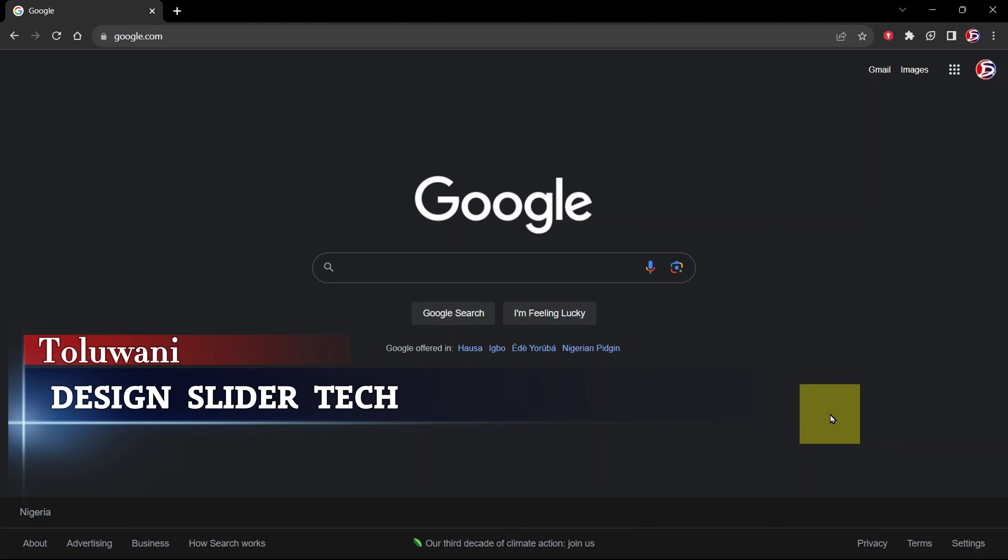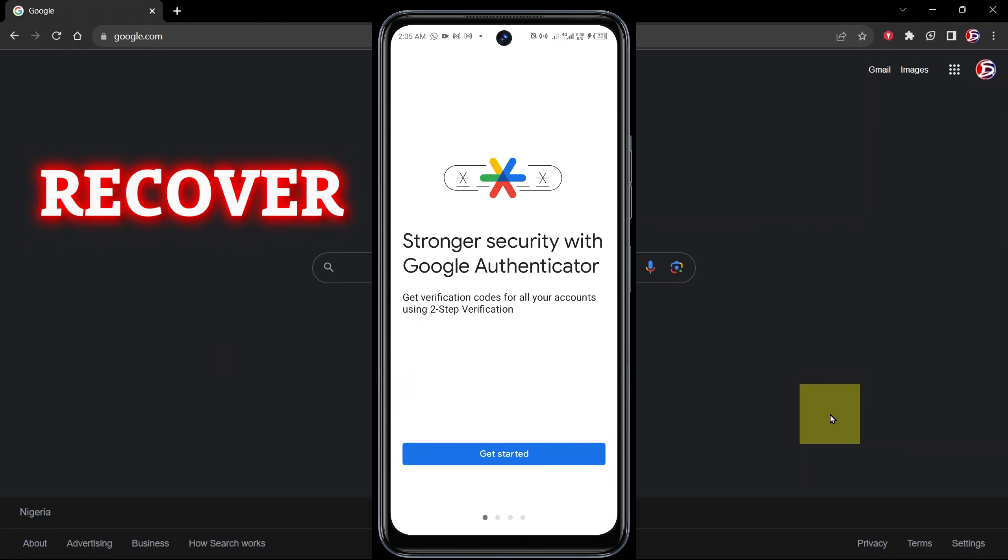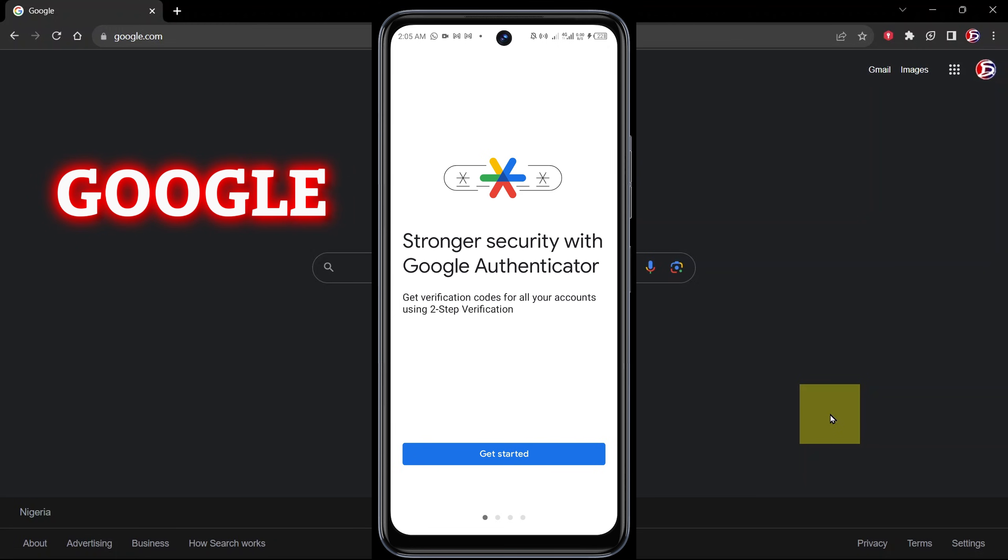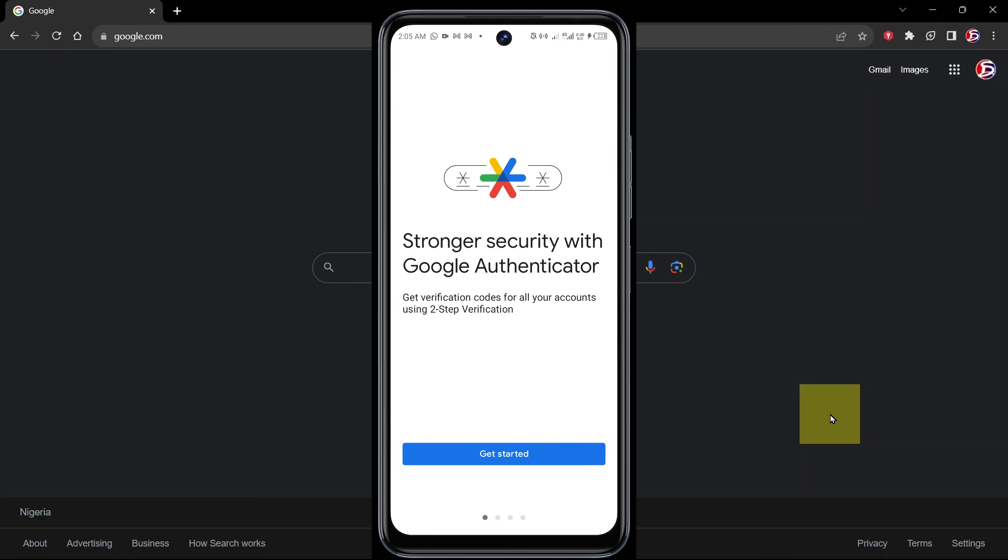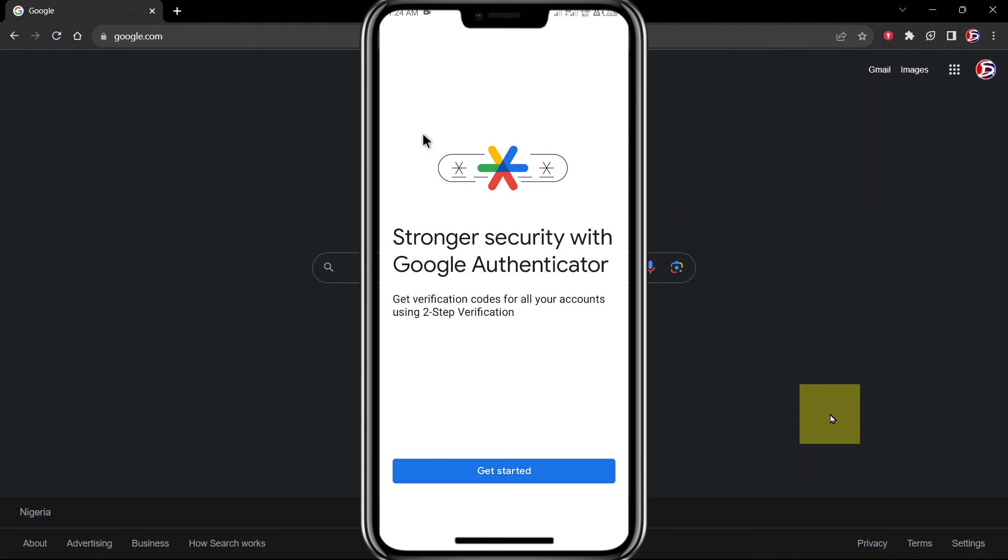Hello, this is Design Slider. Today I'll be showing you how to recover your Google Authenticator app and restore all the codes and apps connected to it.